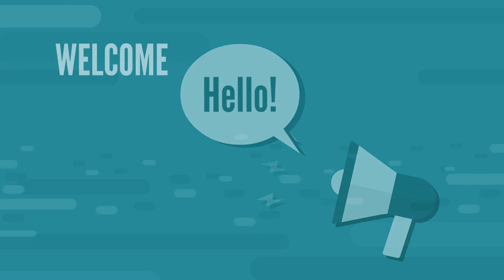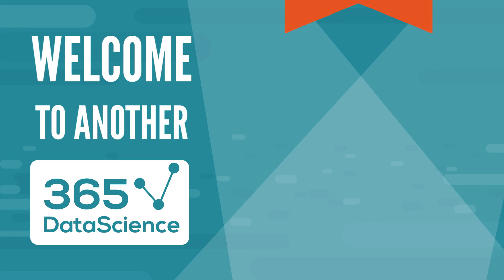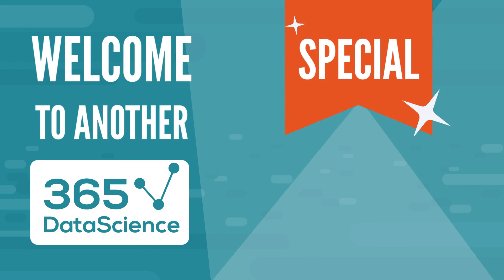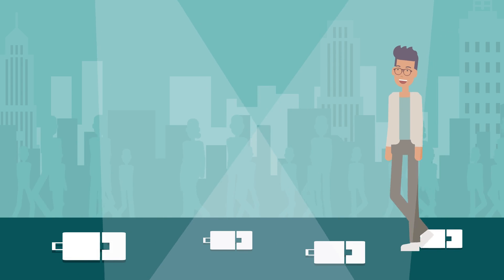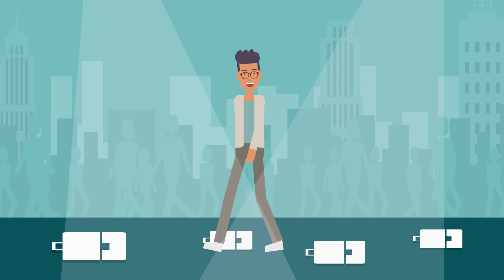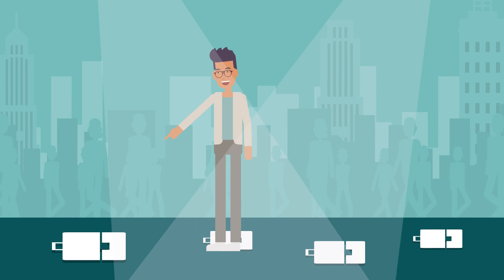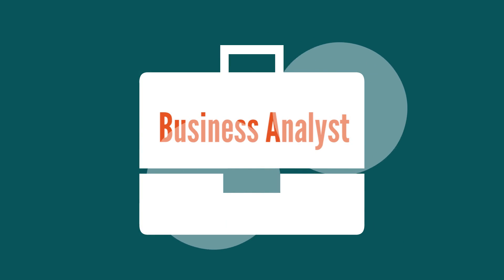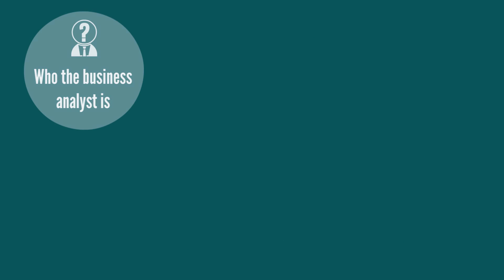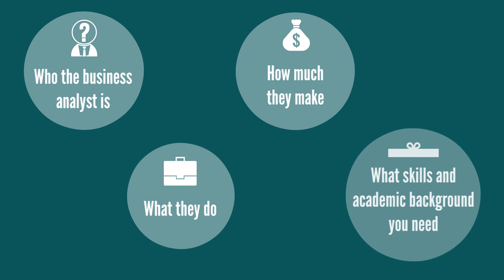Hello everyone and welcome to another 365 Data Science special. In today's video, we'll explore one of the most popular career choices in the business world, the business analyst profession. We'll discover who the business analyst is, what they do, how much they make, and what skills and academic background you need to become one.